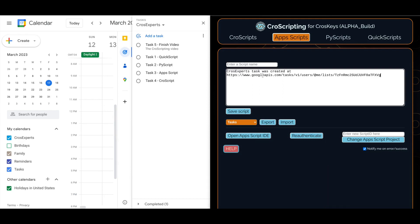So there you have it. Without installing Google Tasks app or without needing to open the calendar, I can manage my tasks and to-do lists from cross-scripting for CrossKeys Pro.